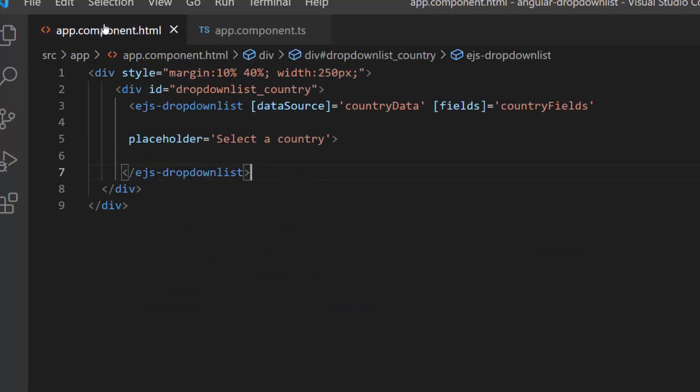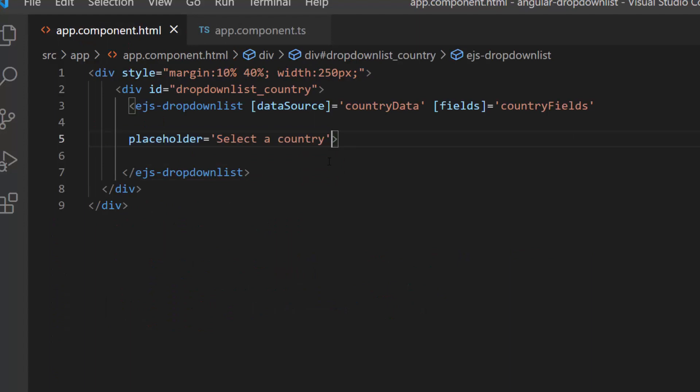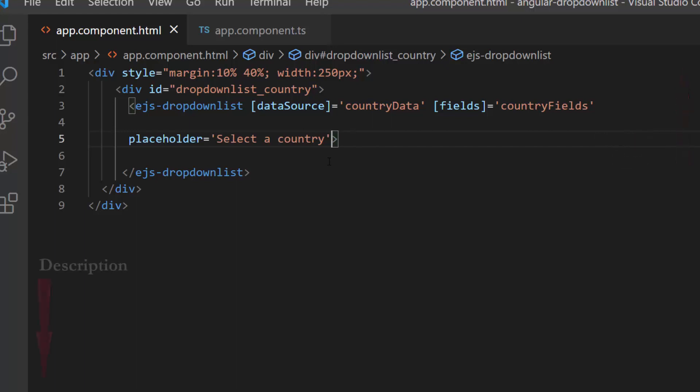Also, I have set the placeholder property value as 'select a country'. If you would like to watch the video on the basics of adding an Angular drop-down list to an app, follow the link provided in the card or in the description below.